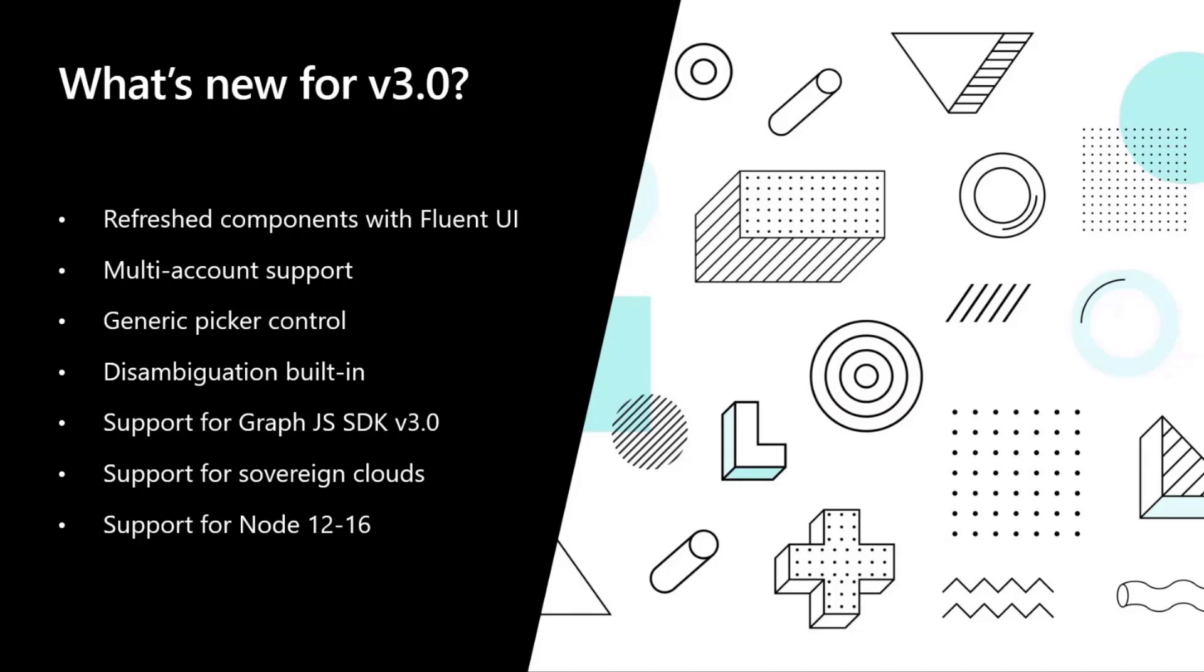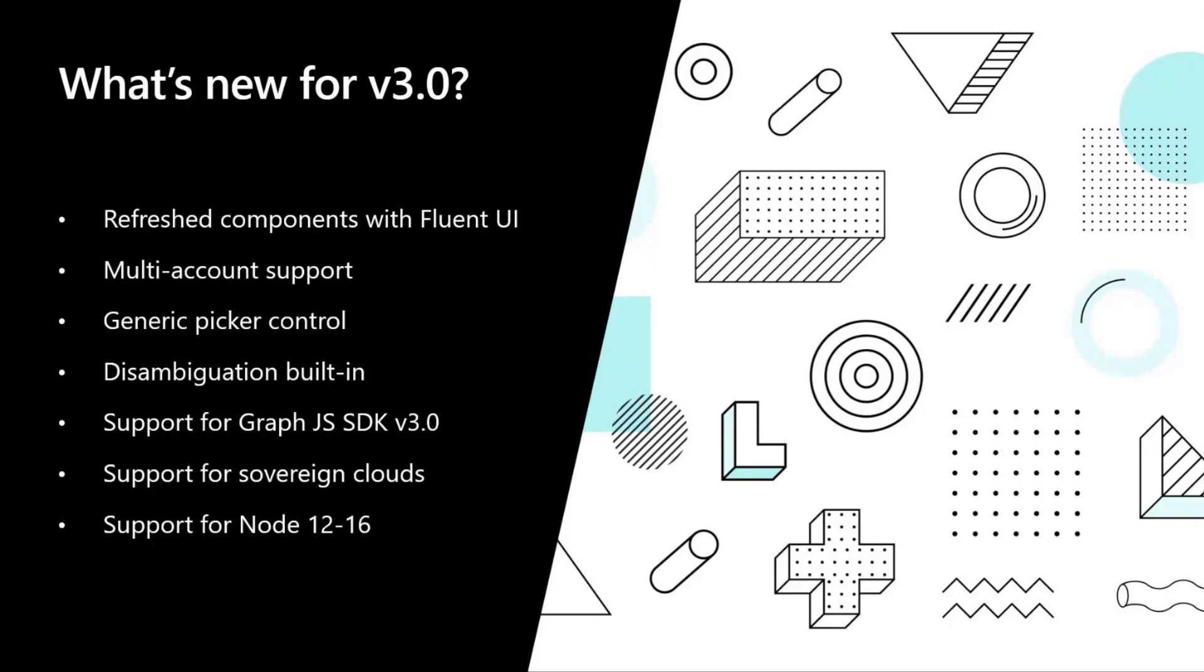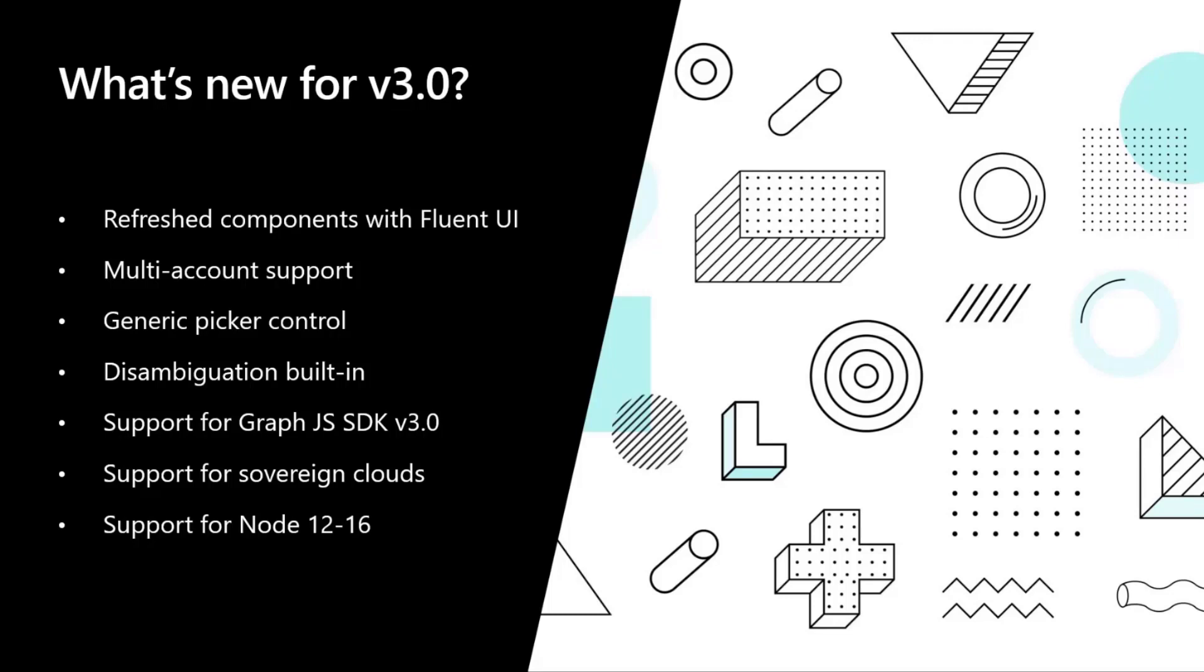These components are now available to see. I'm going to show you a sneak peek of some of these components. We're even going to share with you a link to a storybook where you can try them out. We're also bringing a really anticipated feature. One of the most anticipated features of v3 is multi-account support, so you will be able to leverage our login component to log into multiple accounts at the same time and shift from one identity to the other one like the rest of the M365 applications.